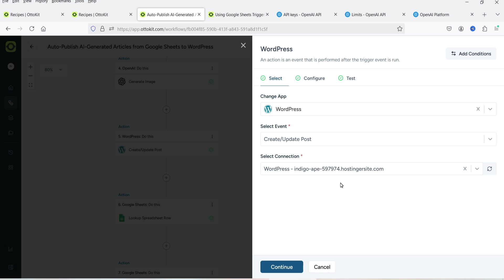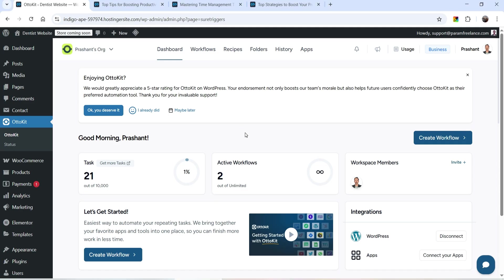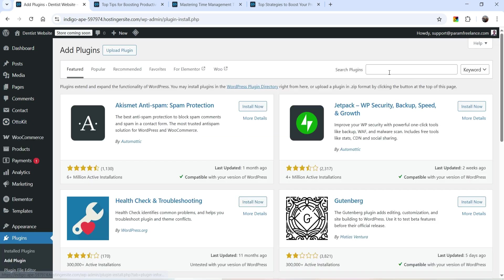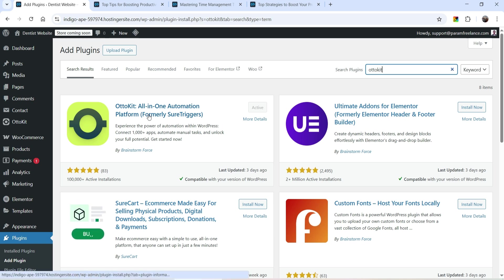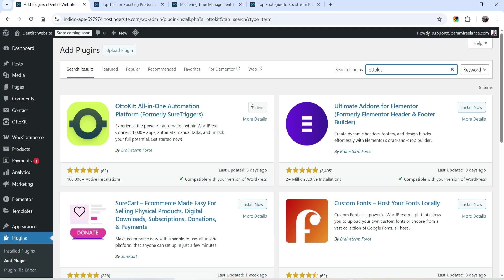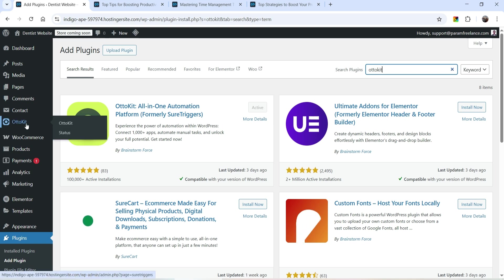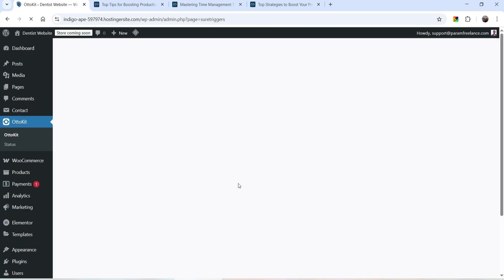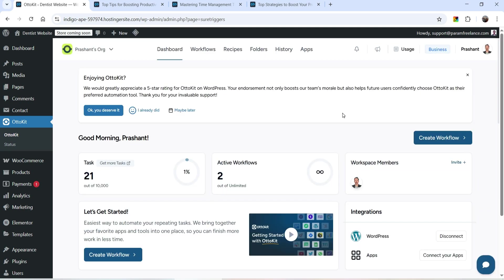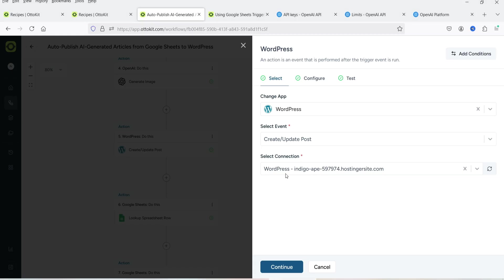The next step is WordPress. We need to connect our WordPress website with Auto Kit. Go to your WordPress website, go to Plugins, click Add New Plugin, and search for 'Auto Kit.' Install the Auto Kit all-in-one automation platform plugin. Once installed, Auto Kit will appear in the left panel. Go to the Dashboard and the website will be connected. In your case, a setup wizard will guide you through connecting to Auto Kit.